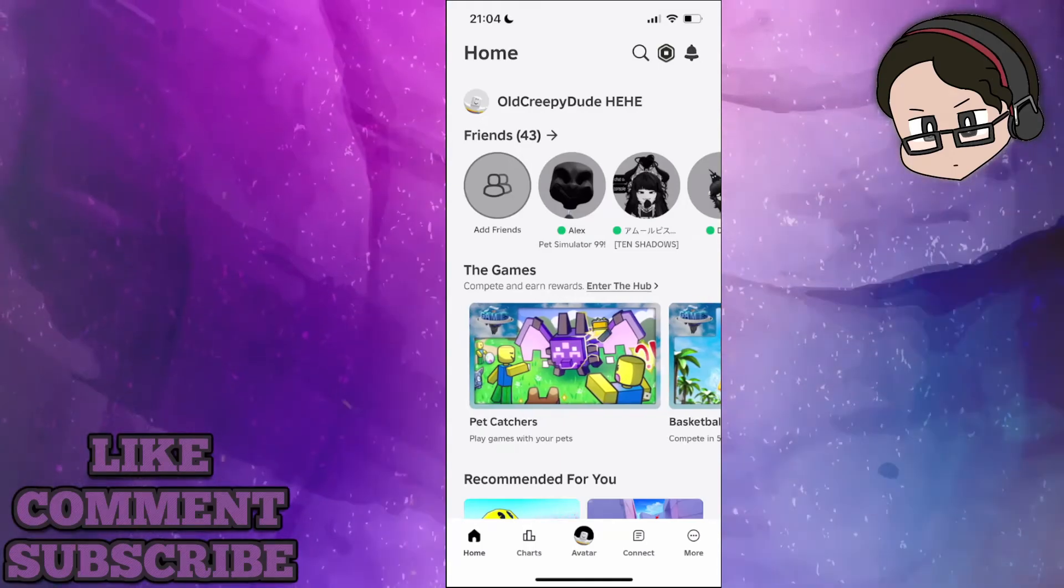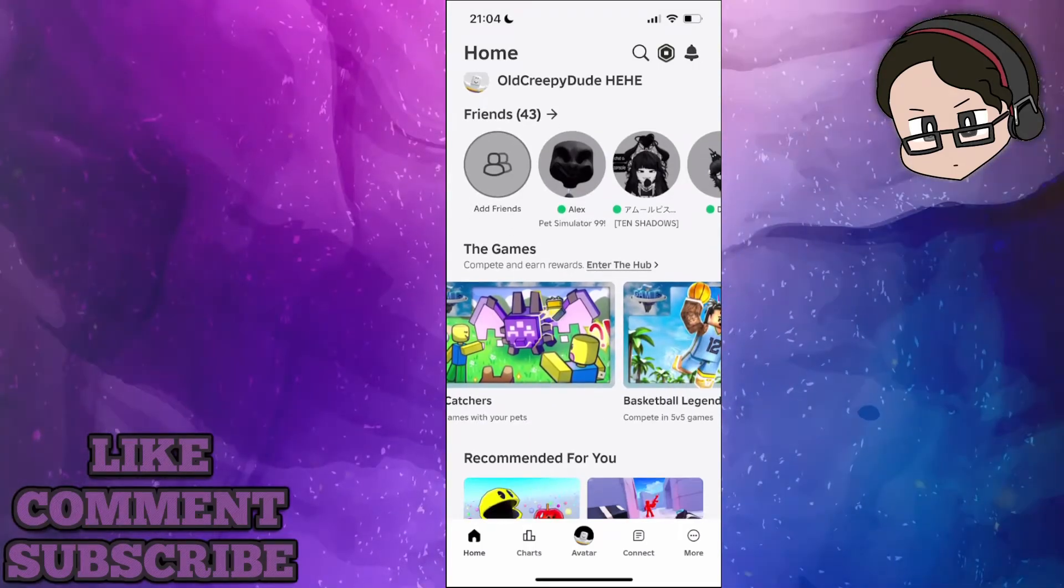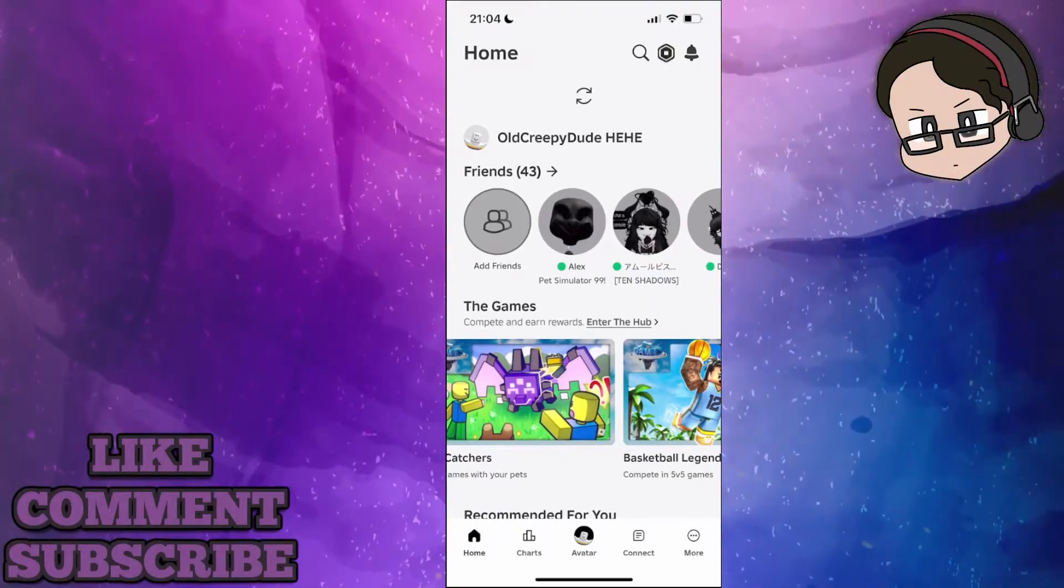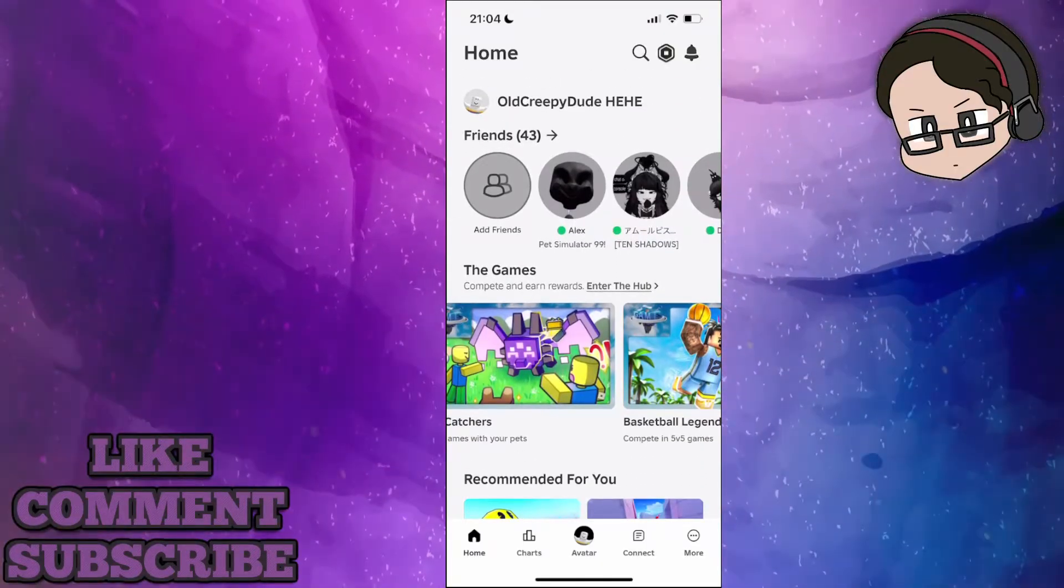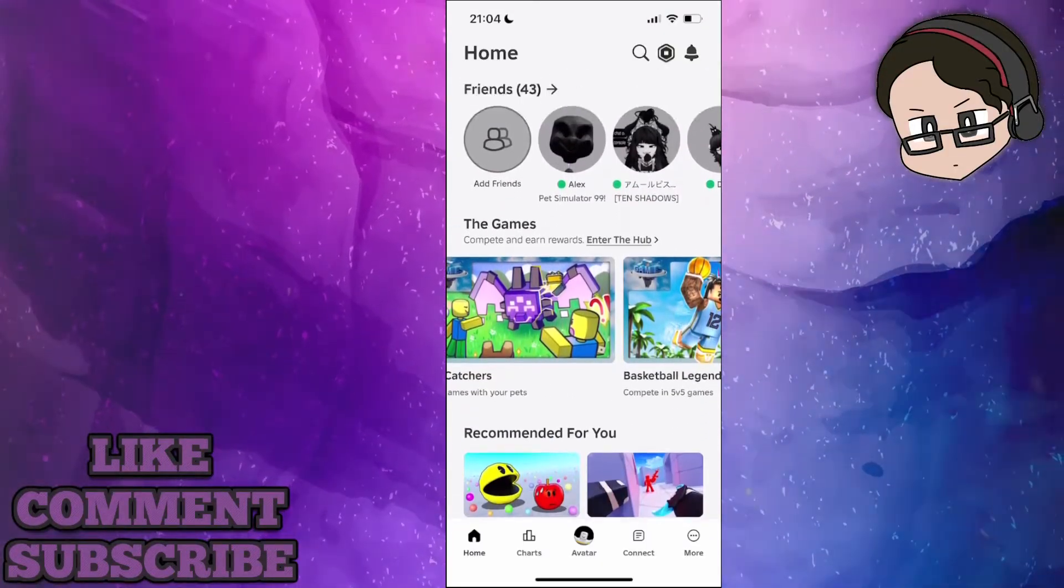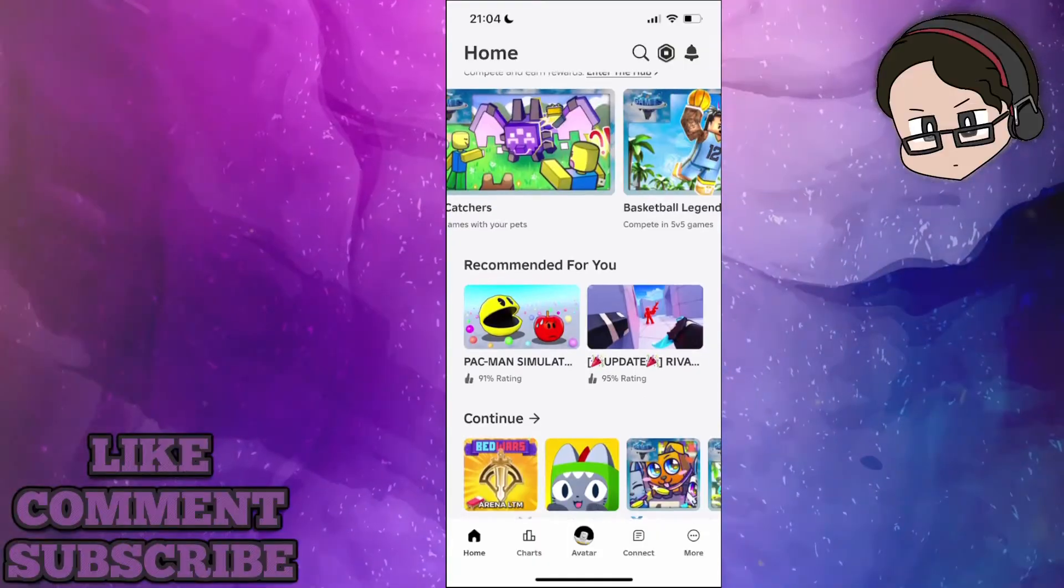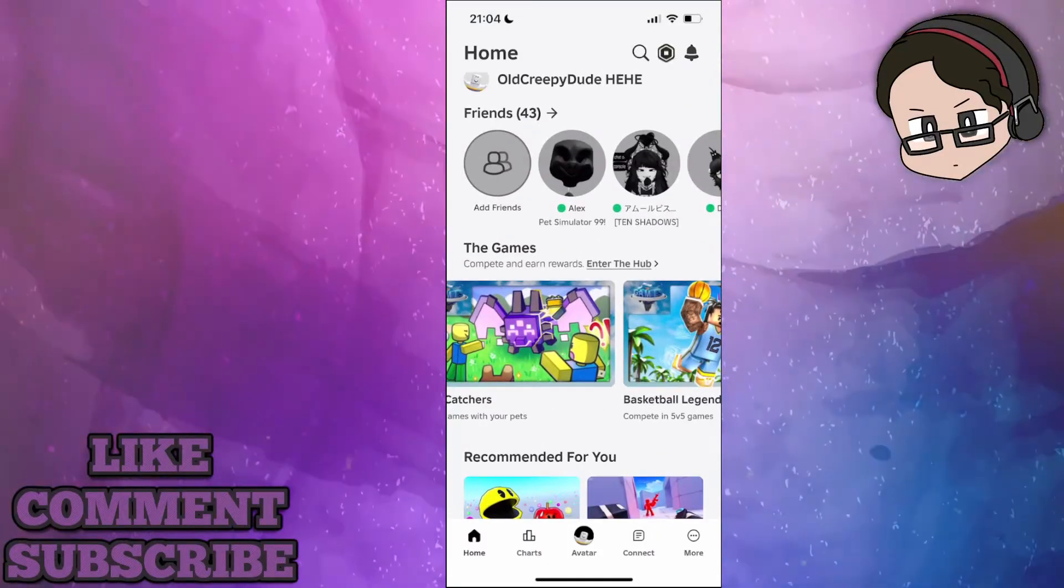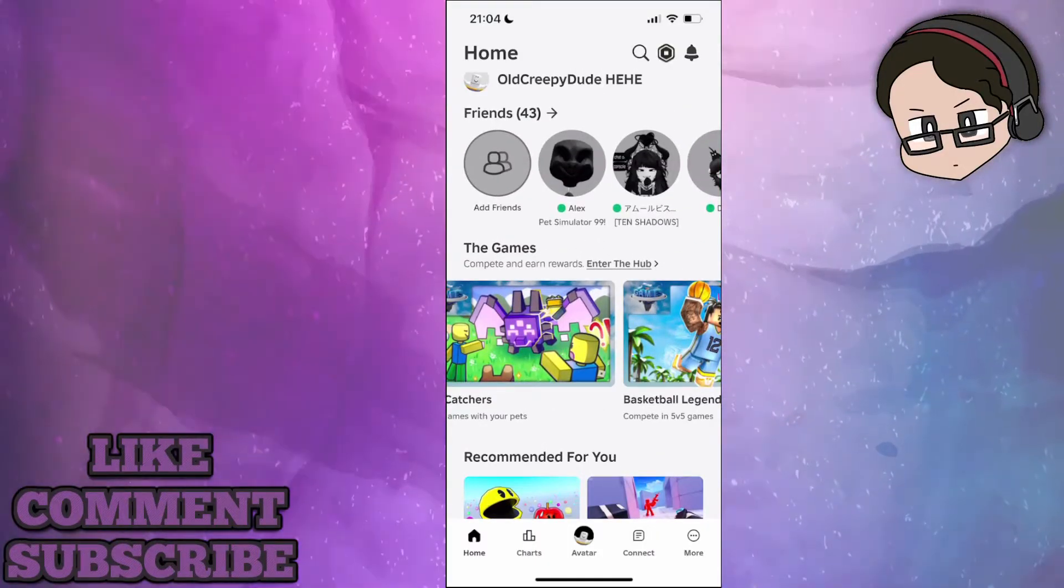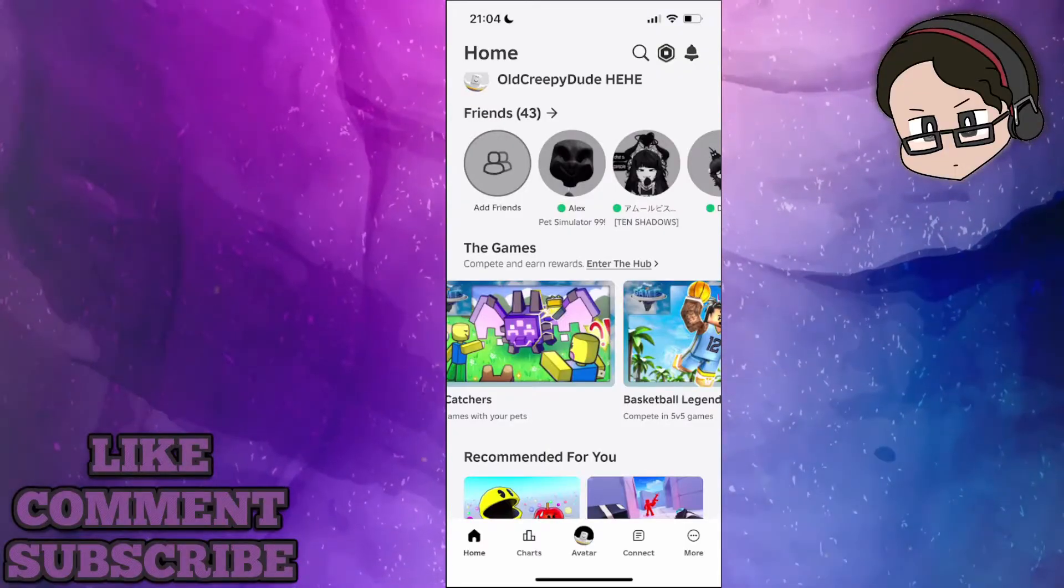In this video I'm going to explain why error 267 happens and what you can do to fix it. Error 267 is a connection error. You might have gotten banned or kicked from a game. Here are some things you can try to fix this error on your mobile device.